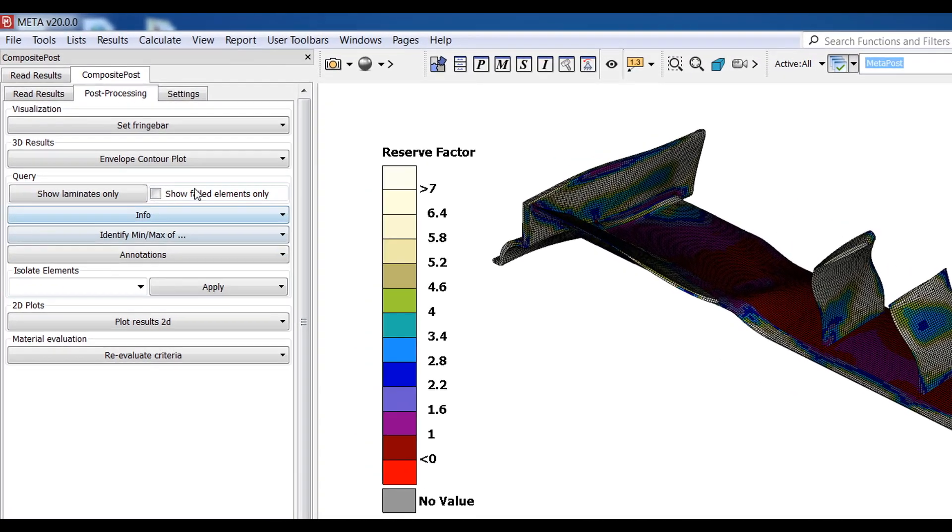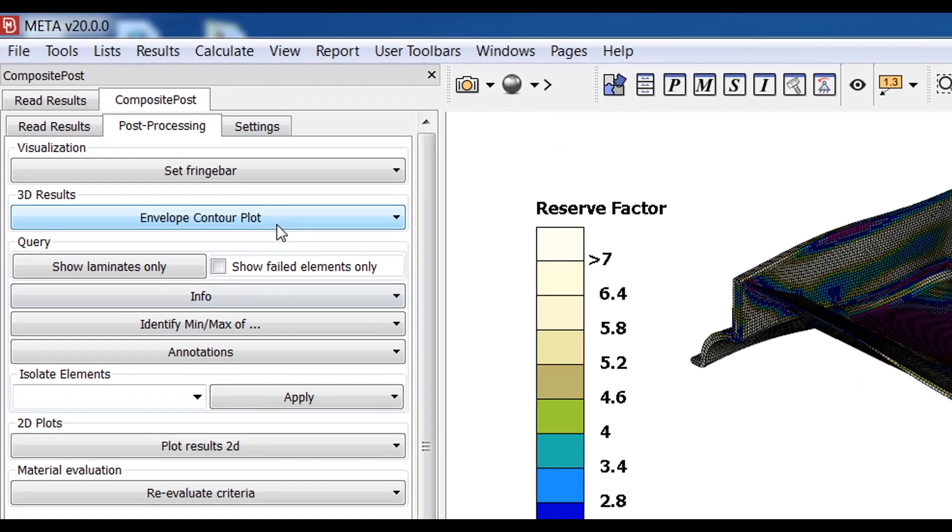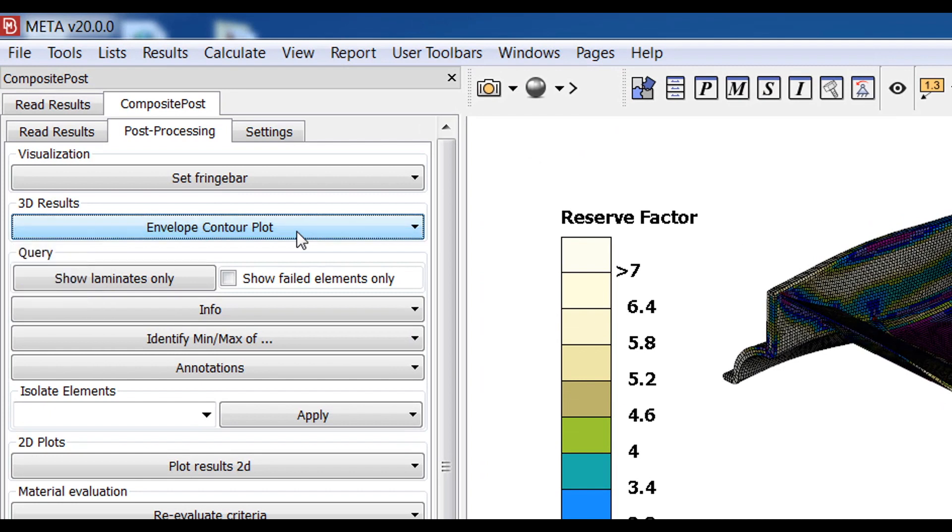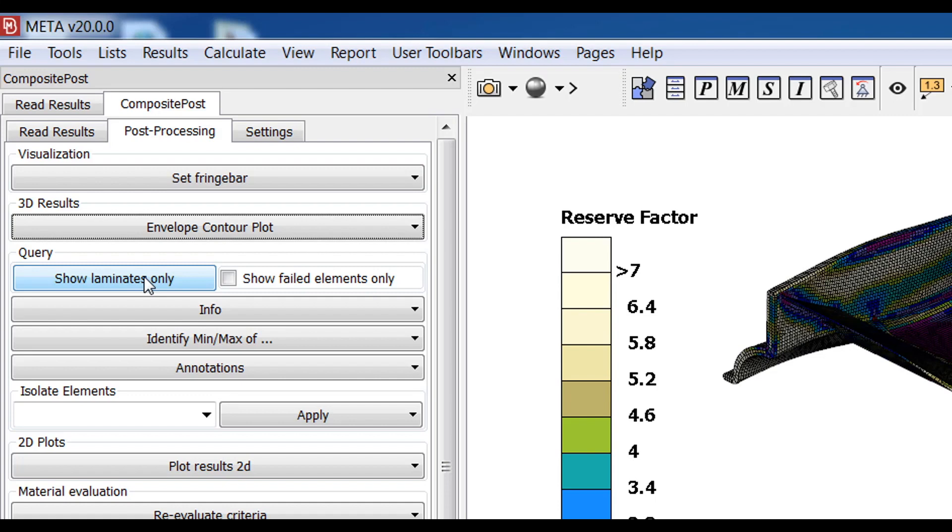In case there are more than one states loaded, a new state holding the minimum maximum values of all the states can be created through the envelope button here. I have the choice to limit the visibility to the laminate parts only in case I have other non-laminate properties in my model as well.